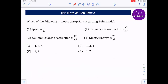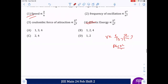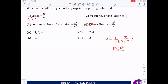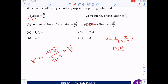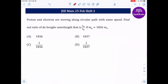Next: correct statements regarding the Bohr model. Speed: v = (c/137)·(Z/n) — statement one is correct. Coulombic force and kinetic energy scale as Z²/n² — statement four is correct. The frequency of oscillation: the time period is proportional to n³/Z², so frequency is proportional to Z²/n³ — statements one and four are correct.